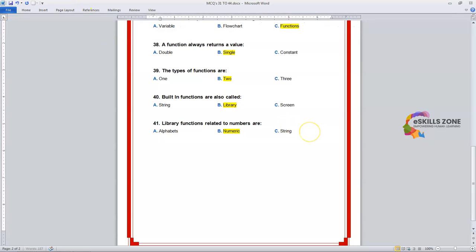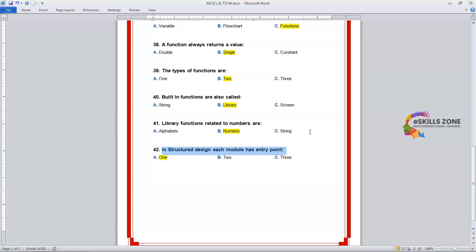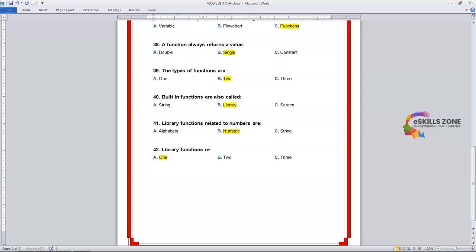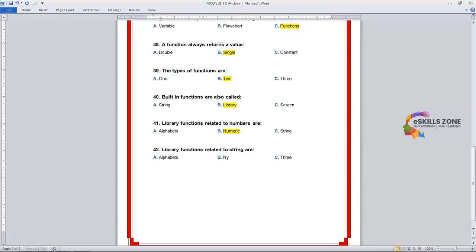Number 42. Question: Library functions related to string — Option A: Numeric. Option B: Numeric. Option C: String. The right answer is Option C, String.